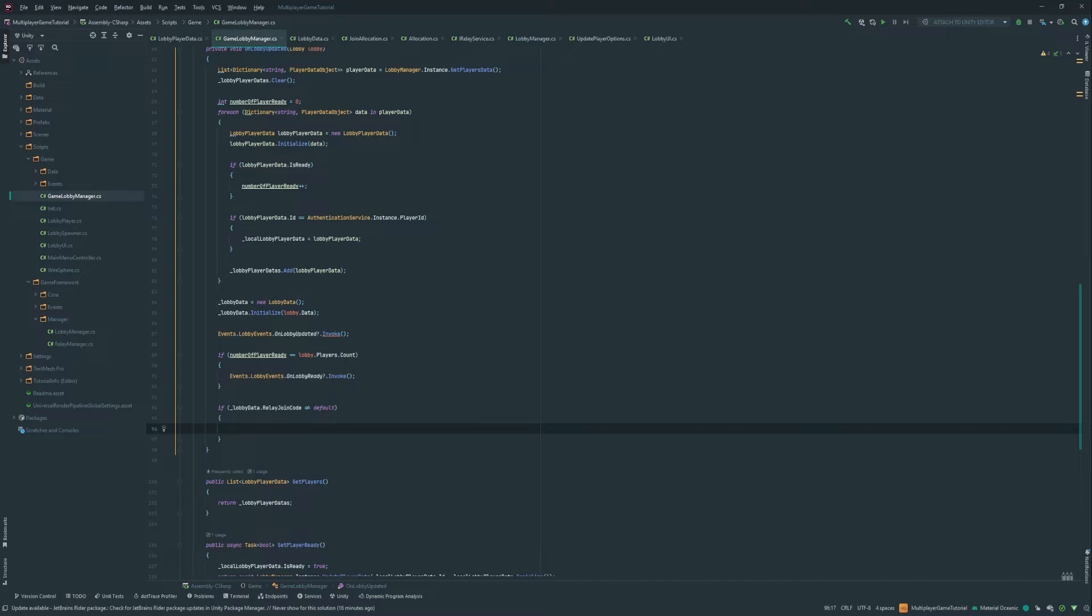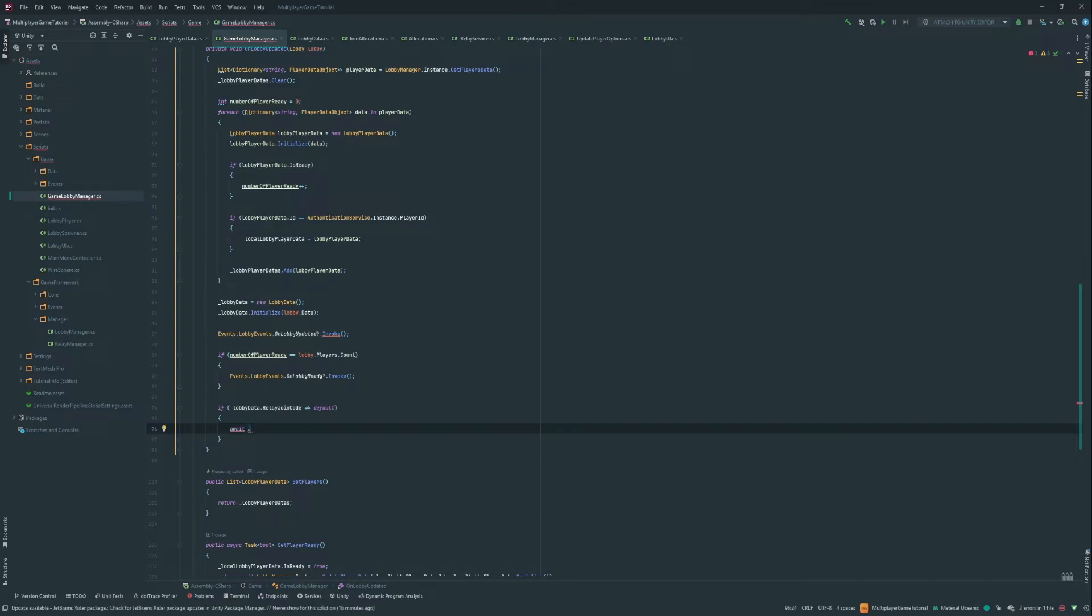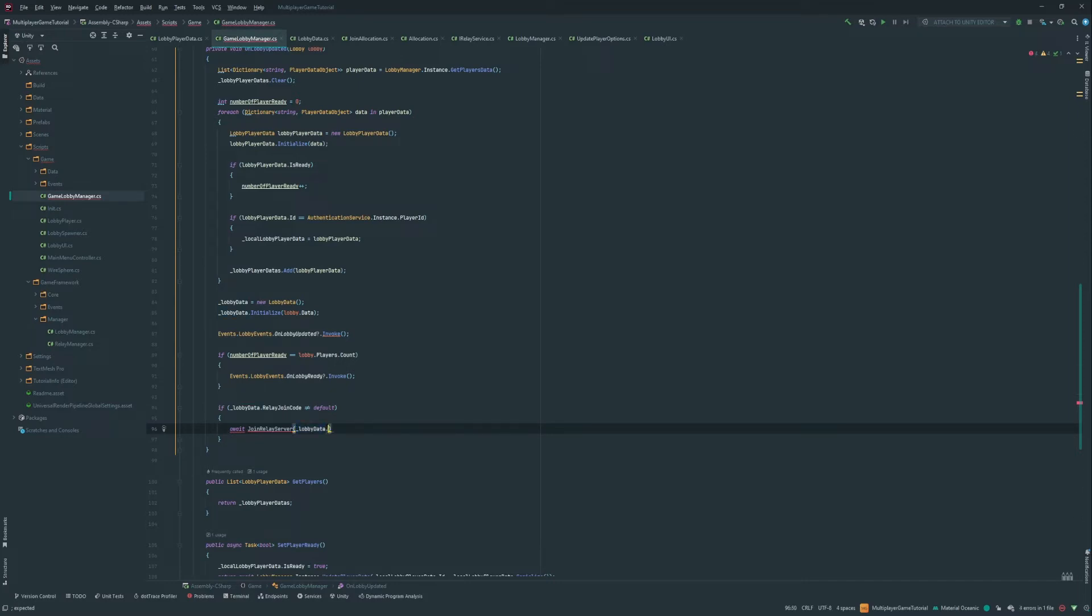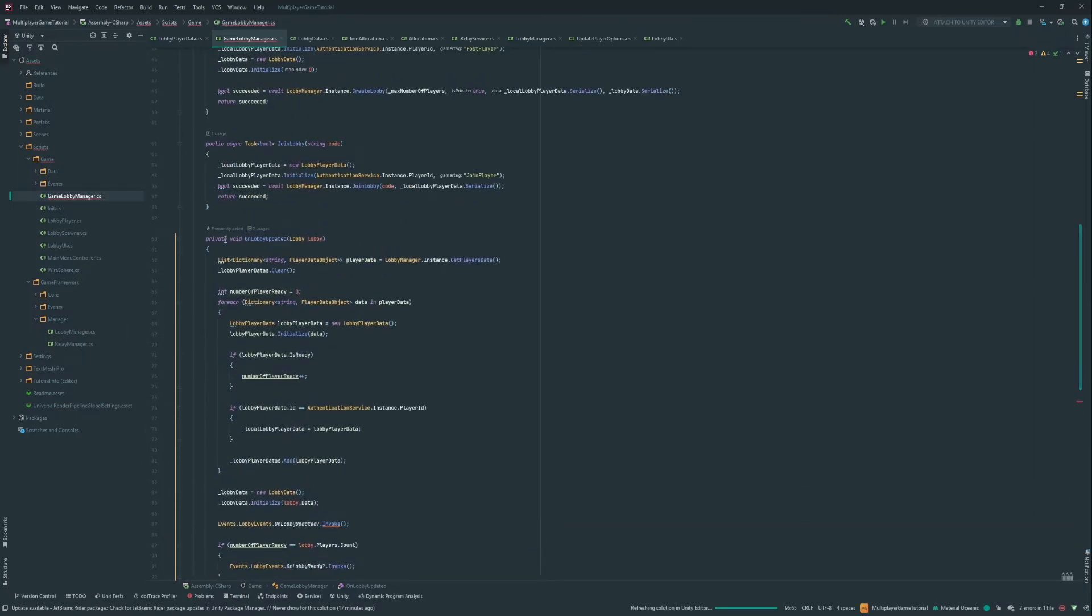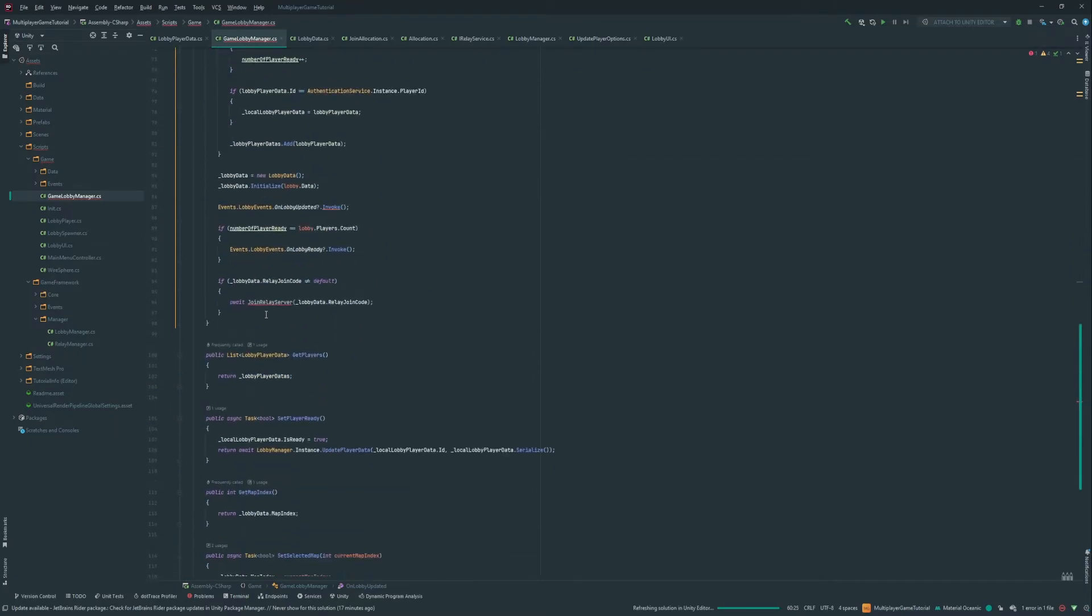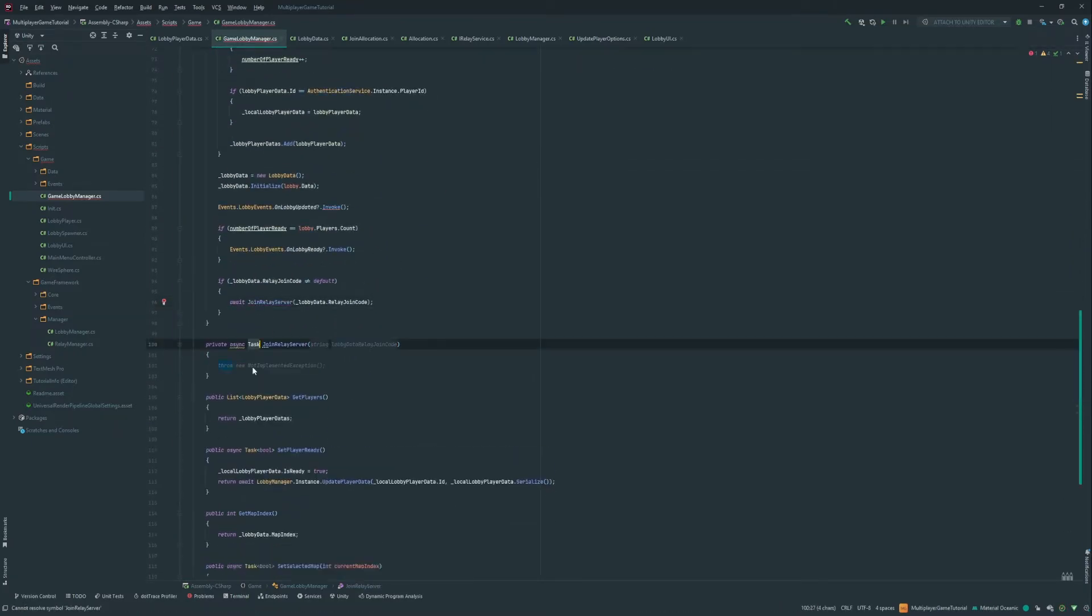It's gonna represent what is an initialized relay join code. So if we have that, then we're gonna await, and we're gonna do a method, because I don't want to write all the code in here. This method is getting pretty big already. So we're gonna put it in a separate method. We're gonna say join relay server.